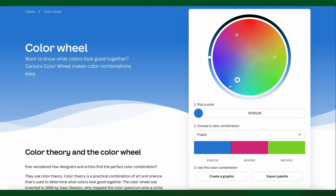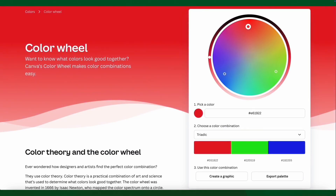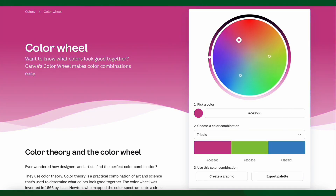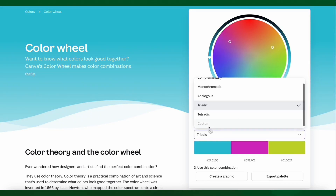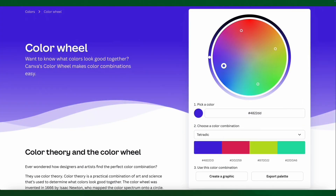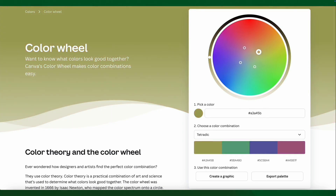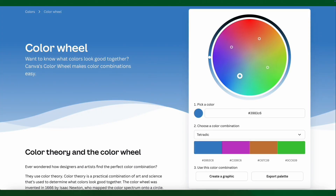There's also triadic where we can pick one color, but there's also the opposites — in this case in a triangular shape, which is pretty neat. And then we also have tetradic, which is four of those points. So we can select one color, but also get four sort of opposite colors, which is pretty cool.